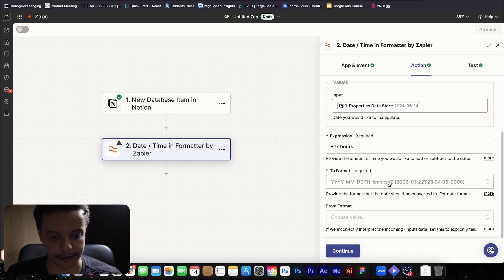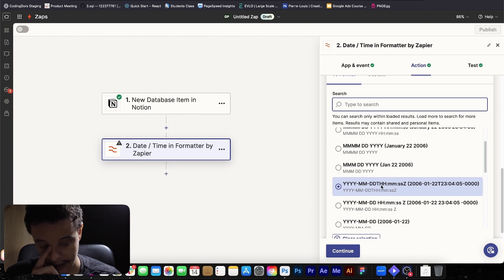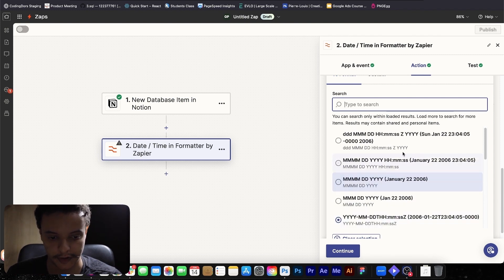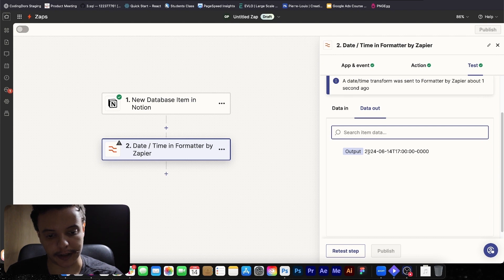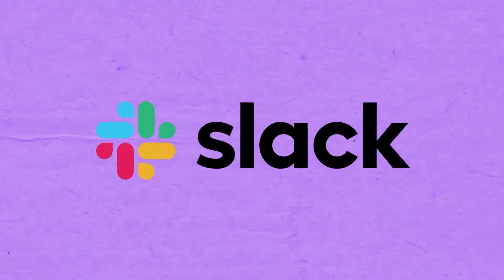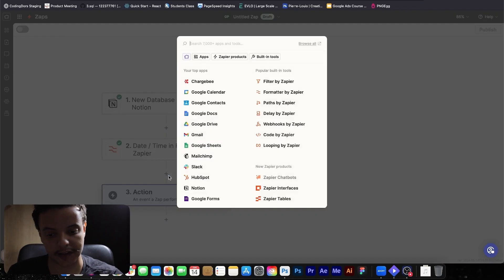Now you can format the way you are going to receive this date and time. I recommend using this format: year, month, and day, then the time — hour, minutes, and seconds. You need to have the hours in your data, so don't choose any format that doesn't include the hour. As you can see, we are displaying the date and then the time right after. Now we can add the final step — sending this data to Slack and finally notifying our users about those tasks.